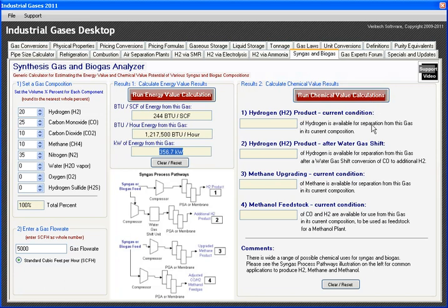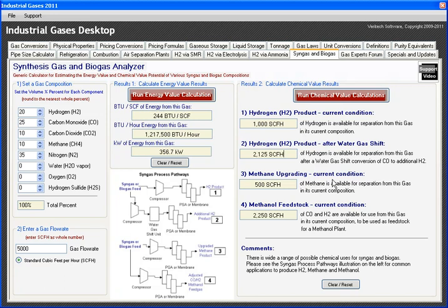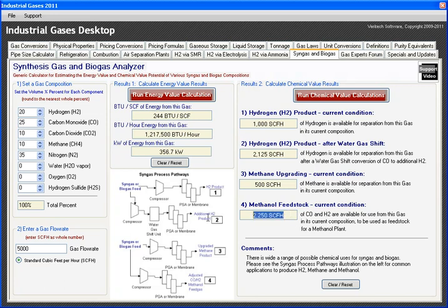Let's turn to the chemical potential from this gas. I can see I've got 1,000 cubic feet per hour that could potentially be turned into pure hydrogen as-is — if I put this through a PSA and separated out hydrogen, I could make 1,000 cubic feet an hour. If I ran this through a water gas shift unit, there's enough CO that there's potential to essentially double the hydrogen output to about 2,100 standard cubic feet per hour. If I just purified the methane from this gas, there's about 500 cubic feet per hour of methane.